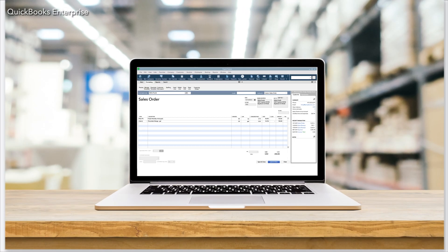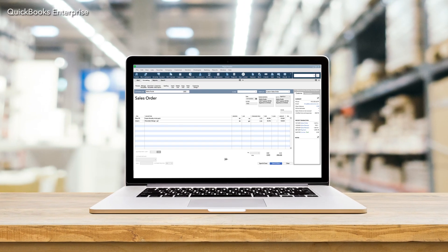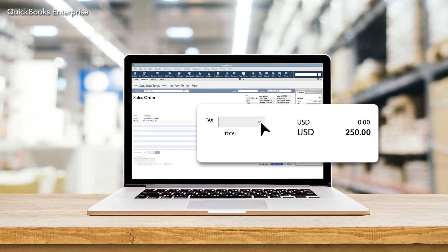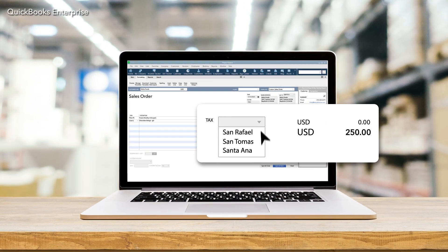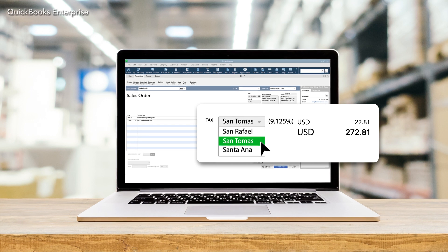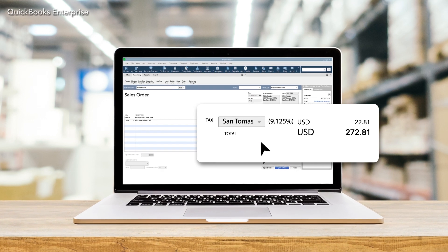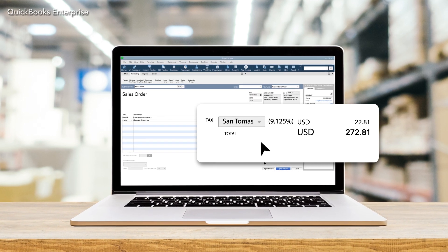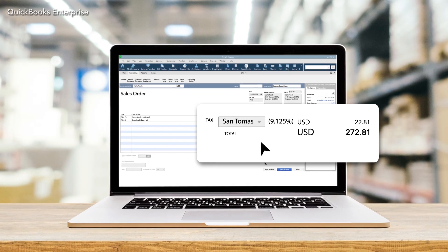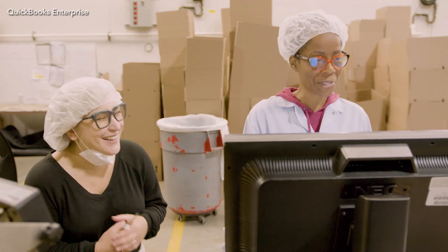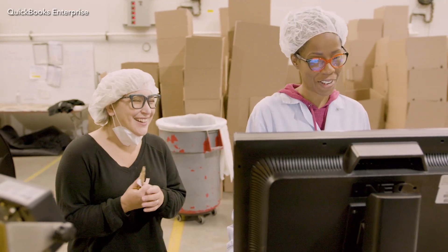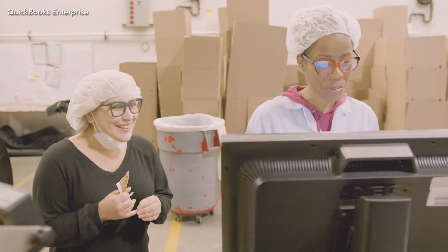Plus, based on your customer's location, advanced pricing can automatically apply city-specific sales tax on every invoice, sales order, and receipt. Level up to QuickBooks Enterprise to maximize profits on every product you sell.